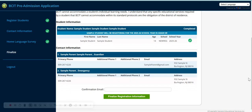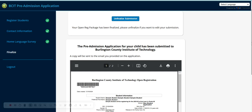At the bottom, you will enter in a confirmation email to have a copy of your application sent to you. Be sure to check your email inbox and or spam folder.